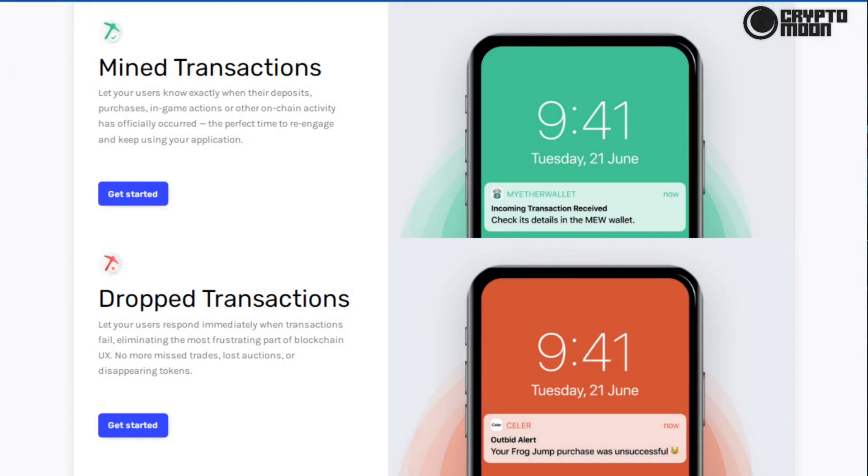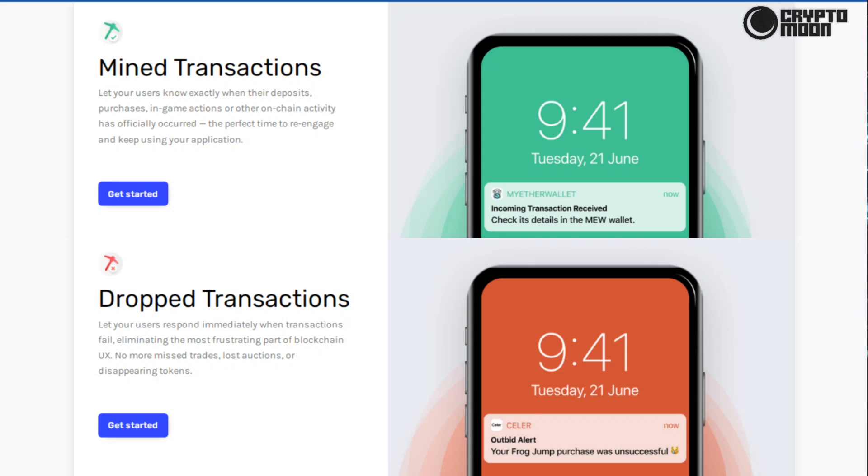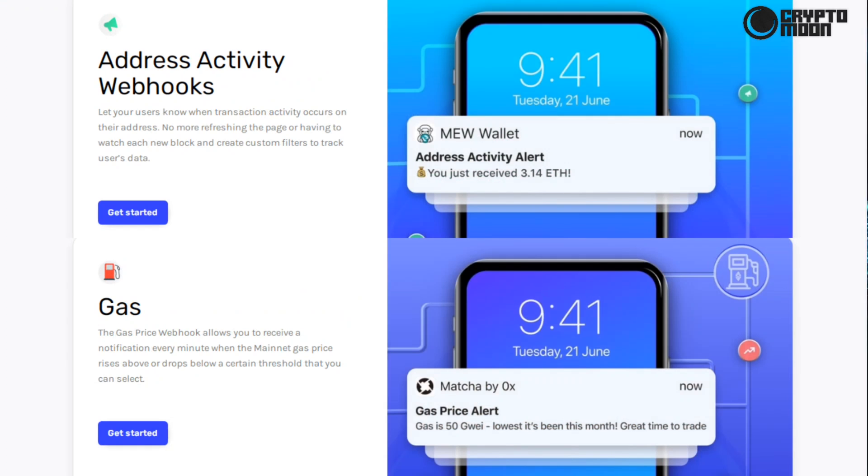Mined transactions: let your users know exactly when their deposits, purchases, in-game actions, or other on-chain activity has officially occurred. The perfect time to re-engage and keep using your application. Dropped transactions: let your users respond immediately when transactions fail, eliminating the most frustrating part of blockchain UX. No more missed trades, lost auctions, or disappearing tokens.